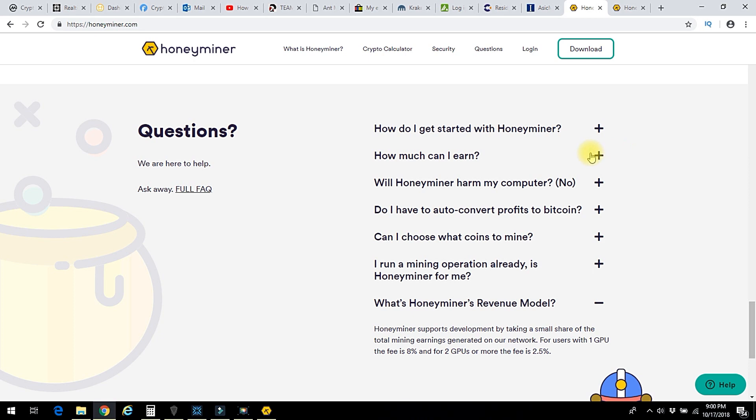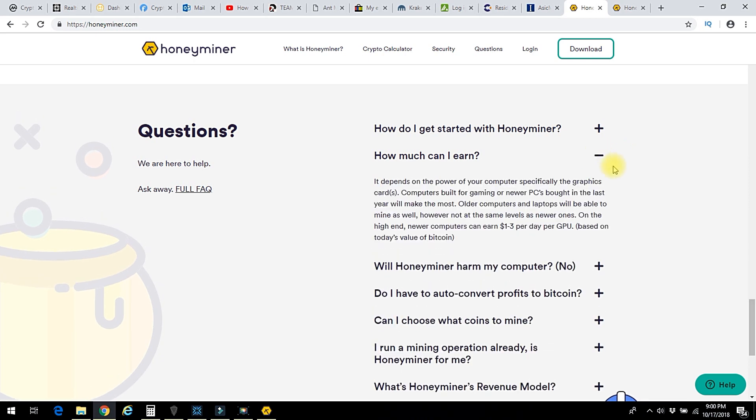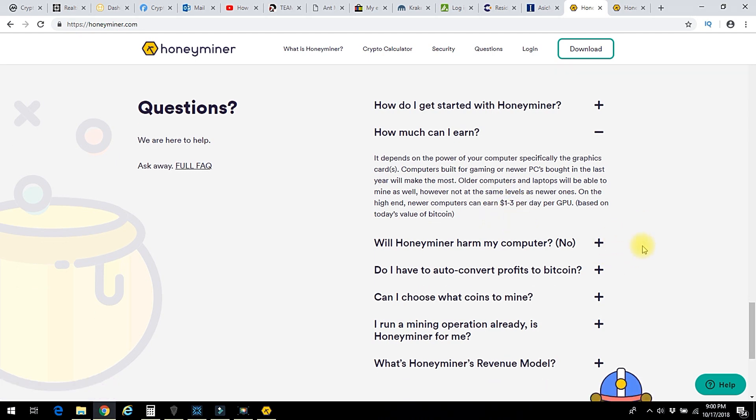Down here in questions, they have some good questions and answers that you might be interested in. One of them is how much you can earn. Well, on my computer, which is about four years old, I don't earn this per day, but I get a little bit of something, which is okay.